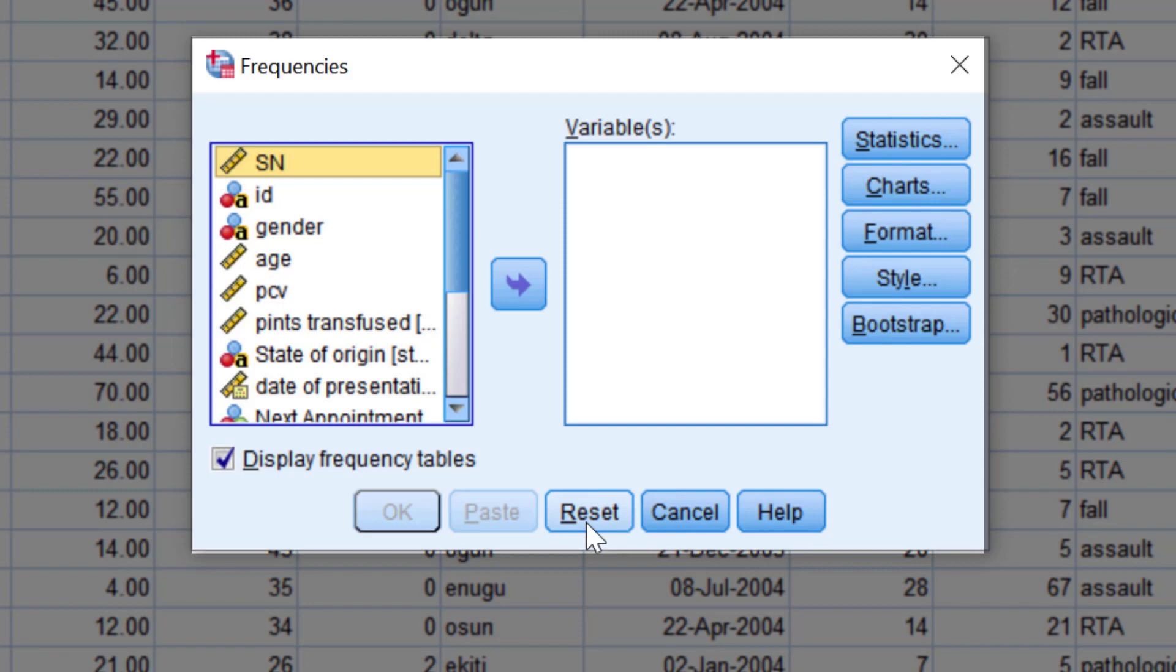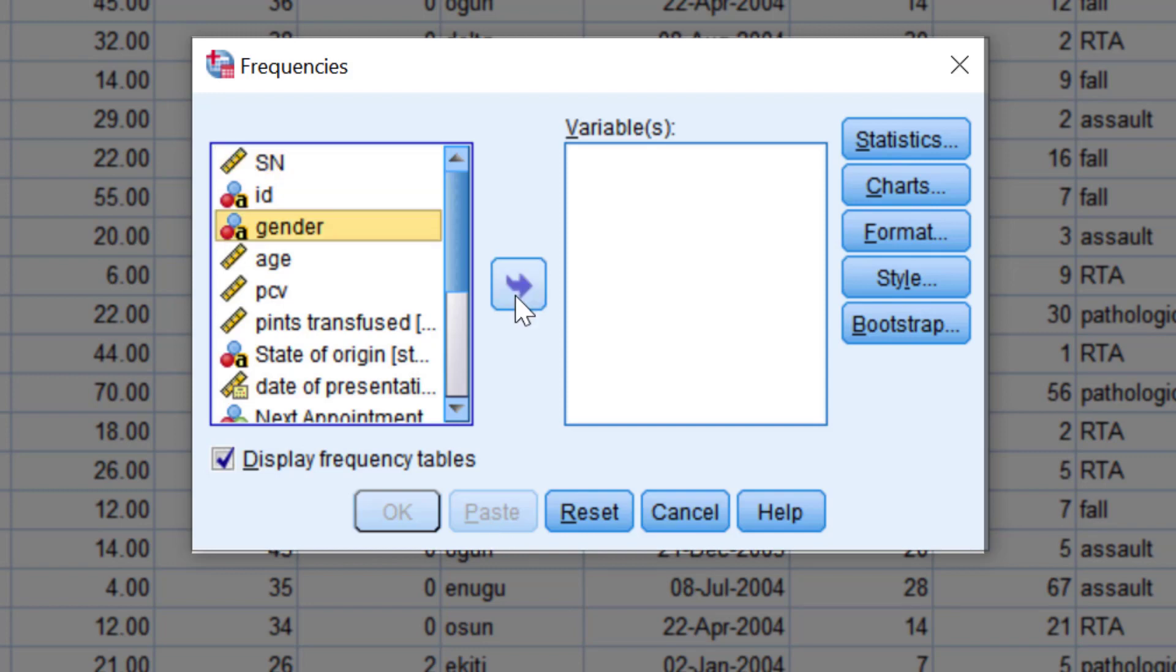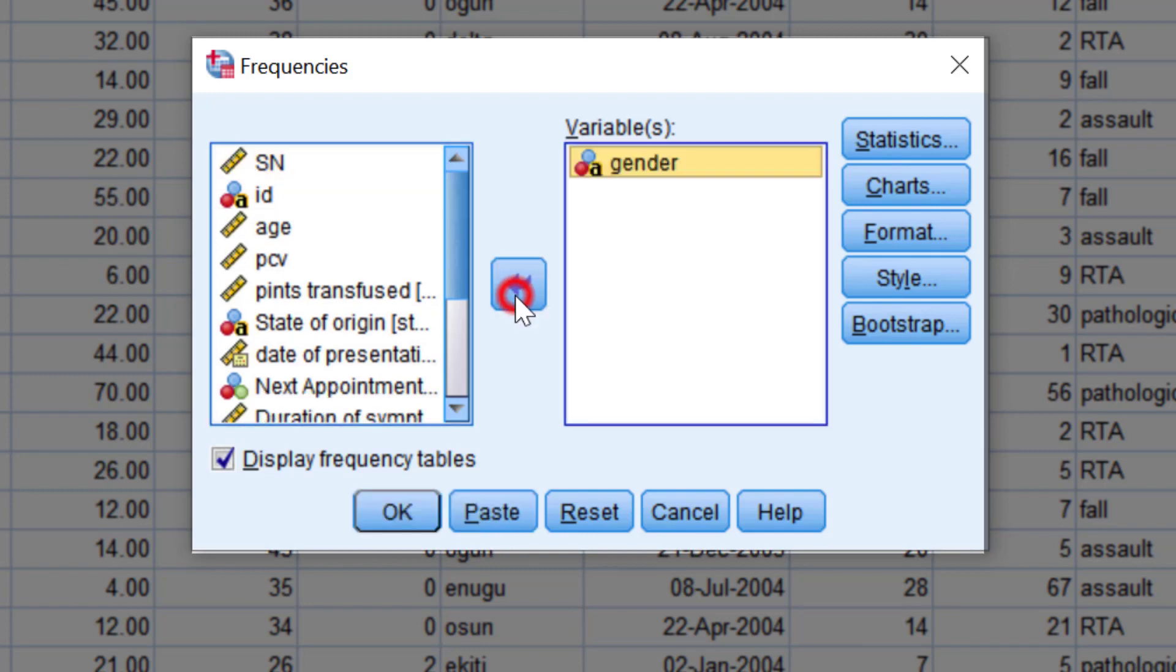You will notice that as soon as the Reset button is pressed, OK and Paste are no longer active. They are grayed out. The reason is if there is nothing in the variable box, then the OK and Paste buttons will have nothing to work on. Let's move gender back into the variable box.